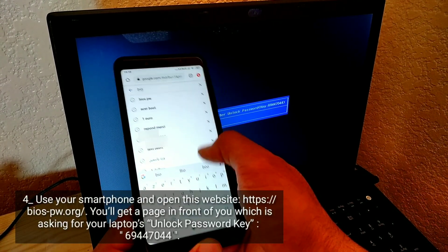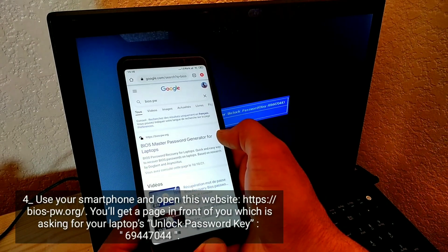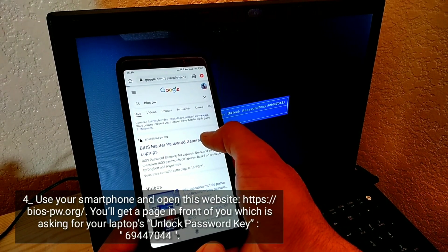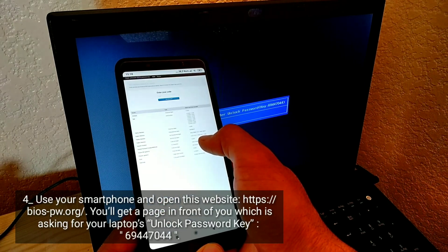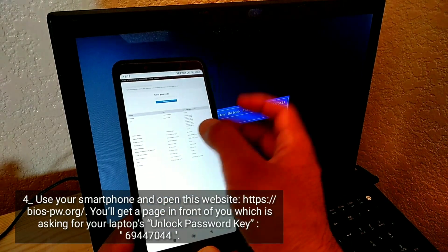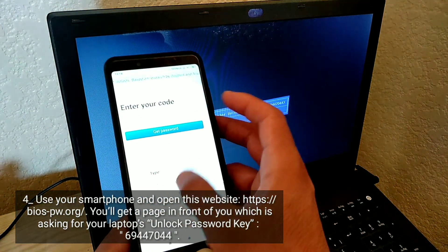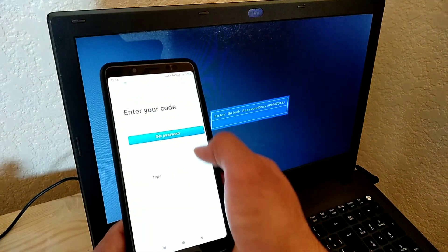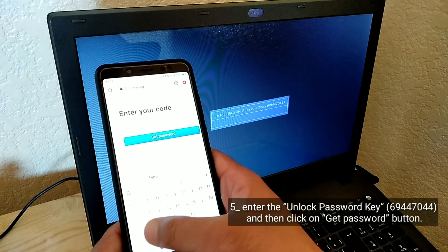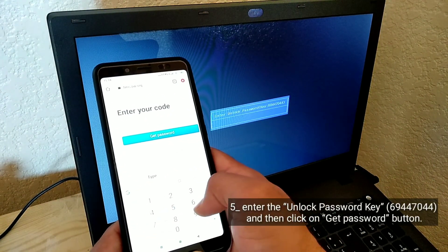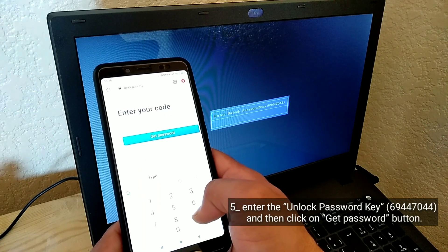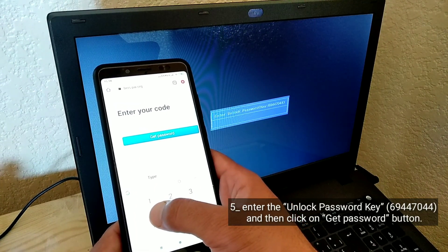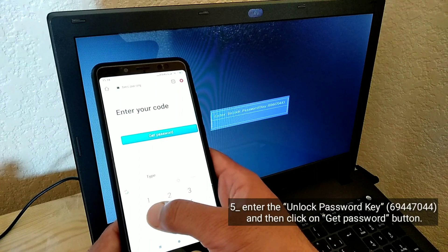Use your smartphone and open the website biospw.org. You'll get a page asking for your laptop's unlock password key. Enter the unlock password key — in this case, 69447044 — and then click the 'Get Password' button.